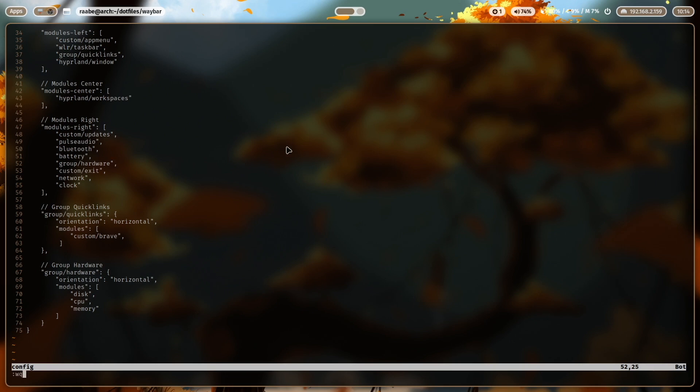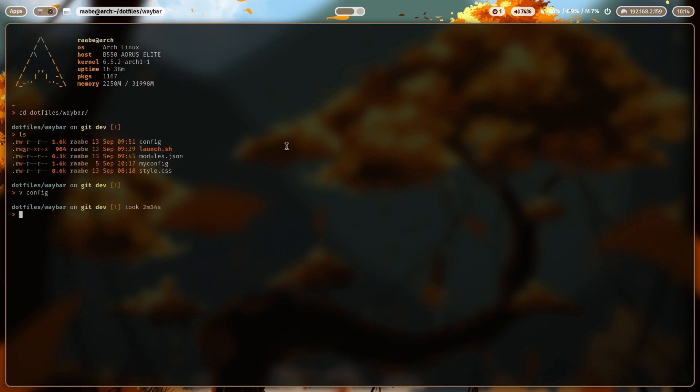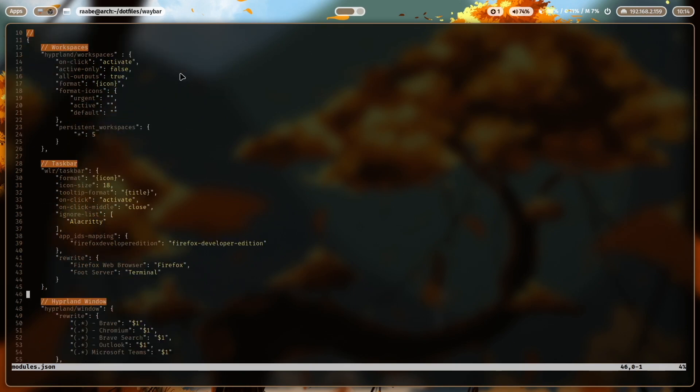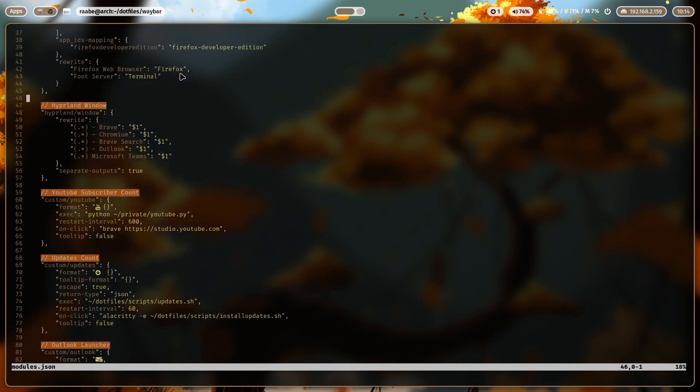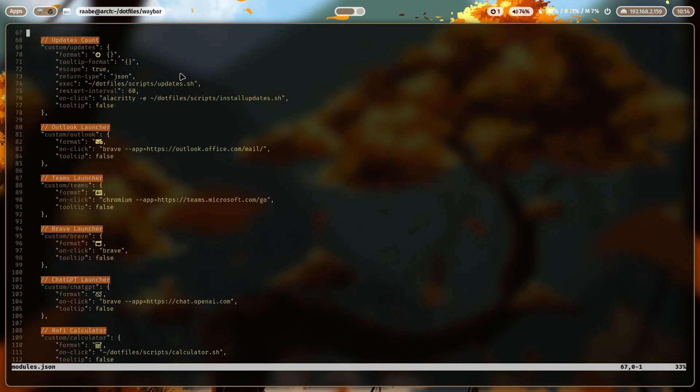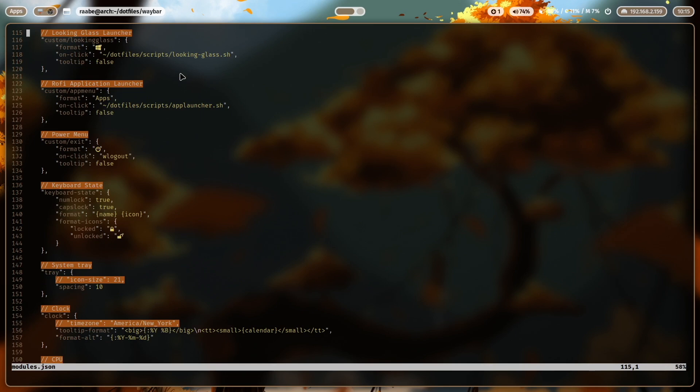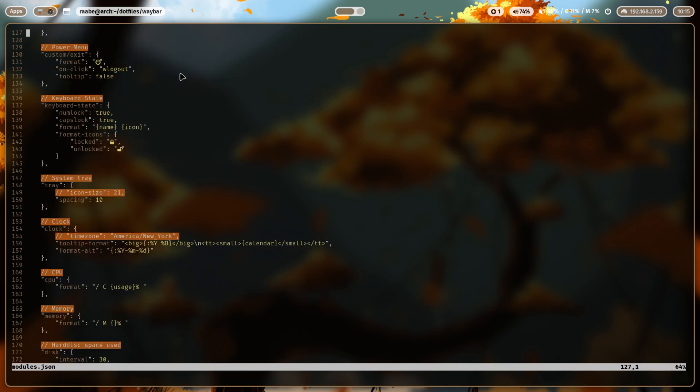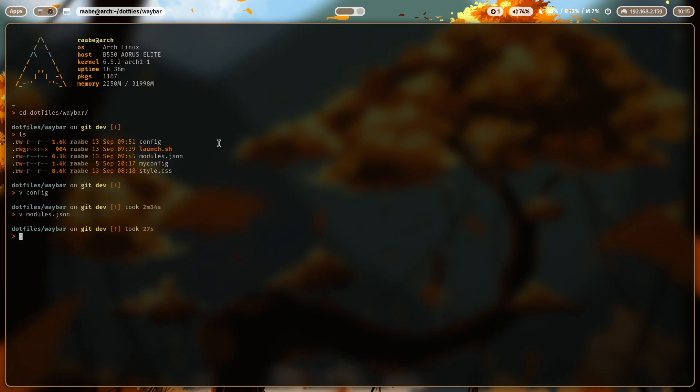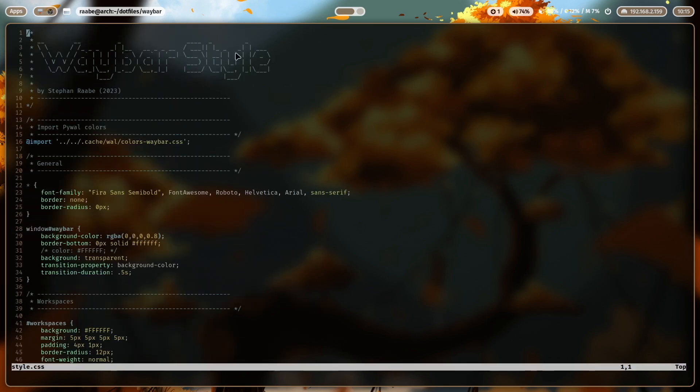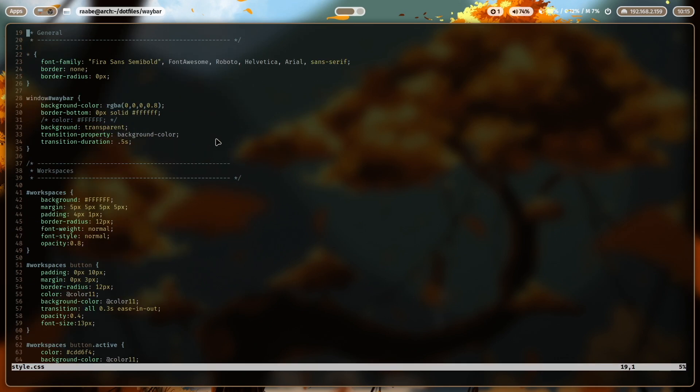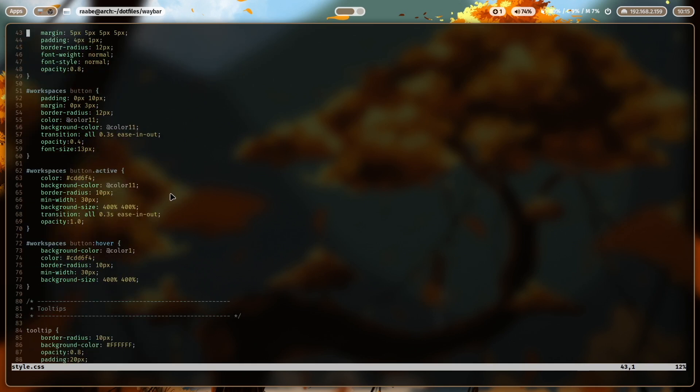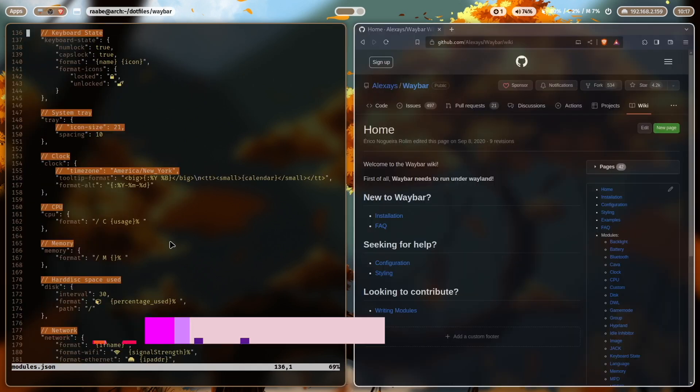Let's close the file and open the modules. And here you see all the modules that I use in my waybar configuration with all required parameters. The last file is the style sheet and the style sheet includes all the design definitions for the modules.